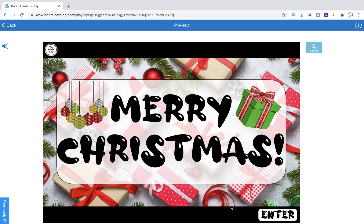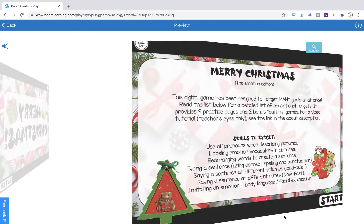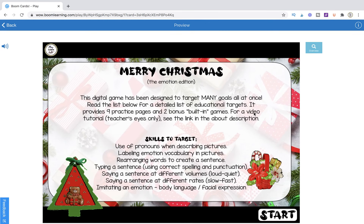Hi, this is Kelly from PlayLearnTalk, and this is a tutorial for Merry Christmas, the Emotion Edition. To go inside, we hit Enter, and then we have our instruction page on the second page in. This is a digital game that's been designed to target many goals all at once, and you can read the list below. It has nine practice pages and two bonus built-in games to keep your students engaged the whole time.